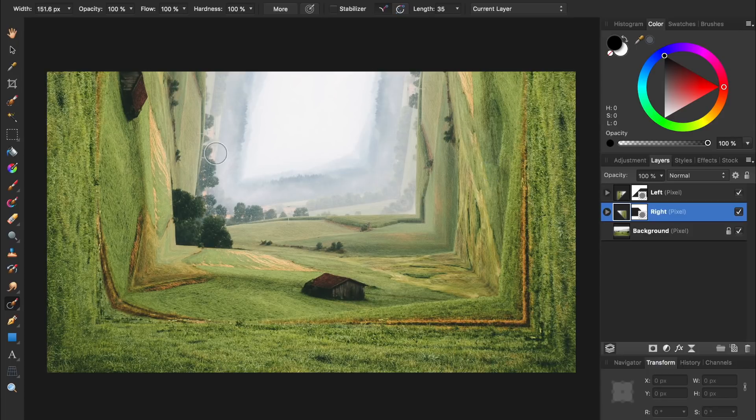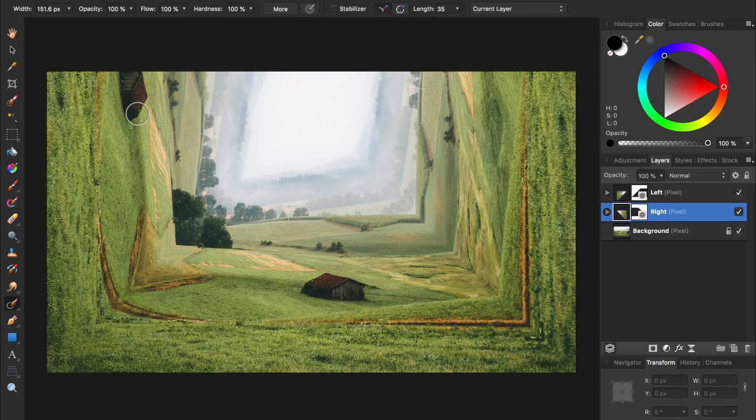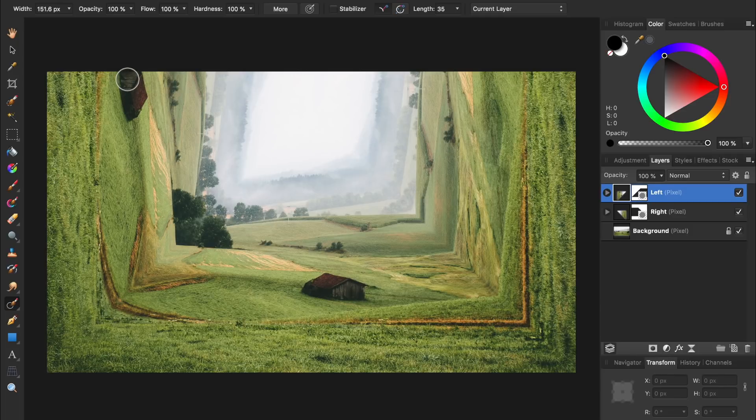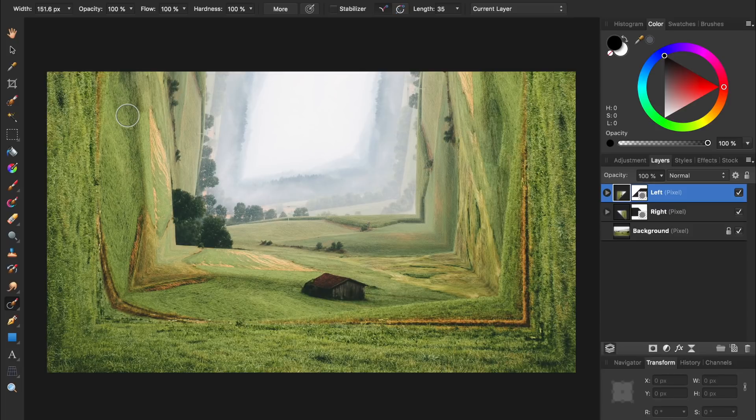If we come over here to the left side though and begin painting, you'll notice that nothing happens. That's because we still have the right layer selected, so we need to select the left layer, and then we can paint to remove this shack. I'm also going to remove the repeating pattern along the edge by painting over this part of the field.